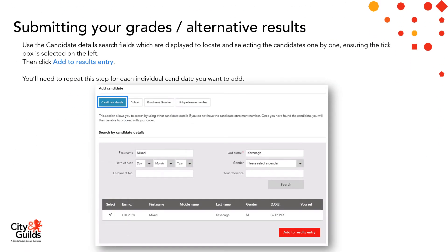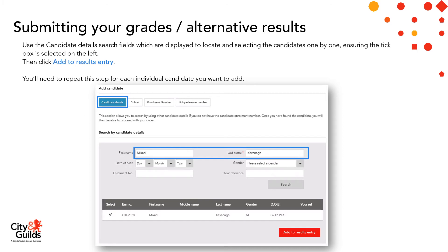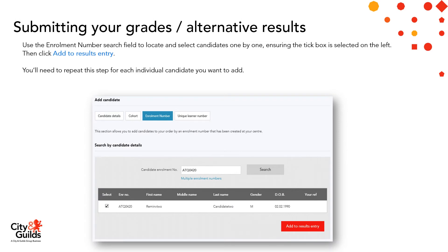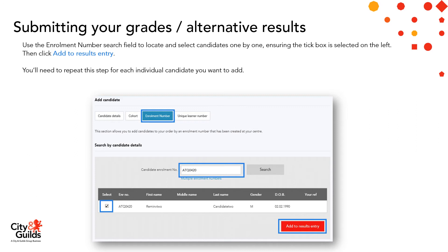If you're using the candidate details search function, use the candidate details search fields displayed to locate and select candidates one by one, ensuring the tick box is selected on the left-hand side, then click 'Add to Results Entry'. You'll need to repeat this step for each individual candidate you want to add. Likewise, you could use the enrolment number search facility: use the enrolment number search field to locate and select your candidates one by one, ensure the tick box is selected on the left, and click 'Add to Results Entry'. Again, you'll need to repeat this step for each individual candidate you want to add.